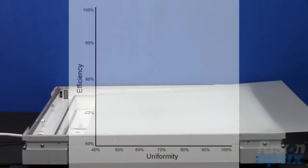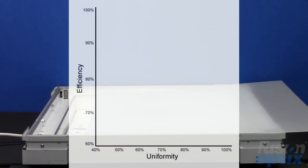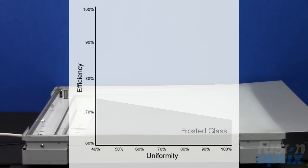There's always a trade-off between how well diffusers can hide LEDs and how much light can pass through them. Low performance diffusers, such as frosted glass, typically waste more energy than they transmit.